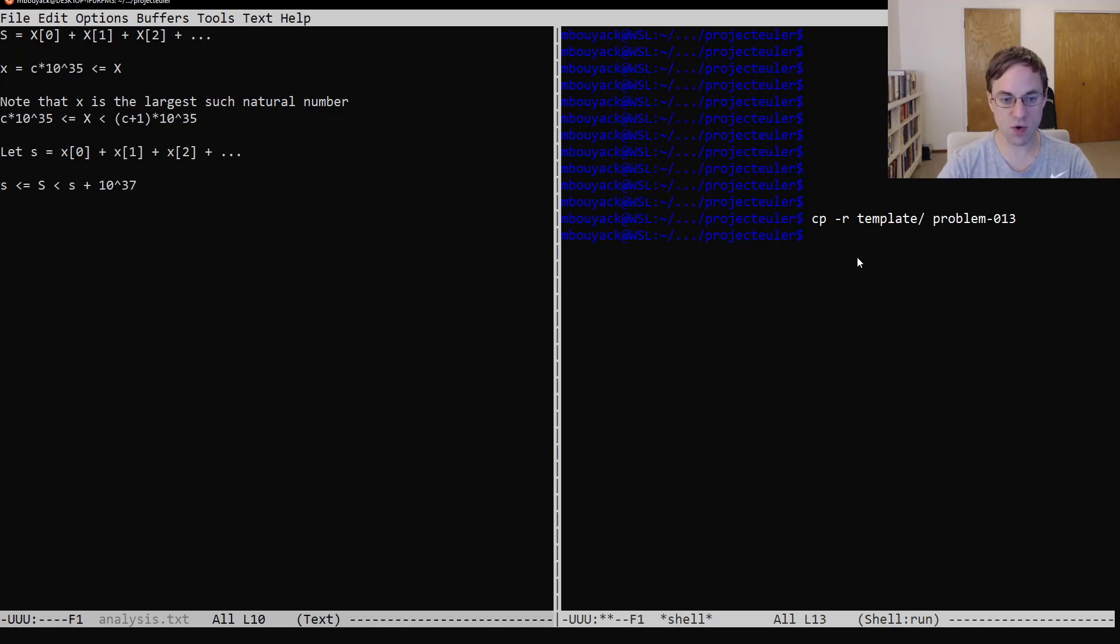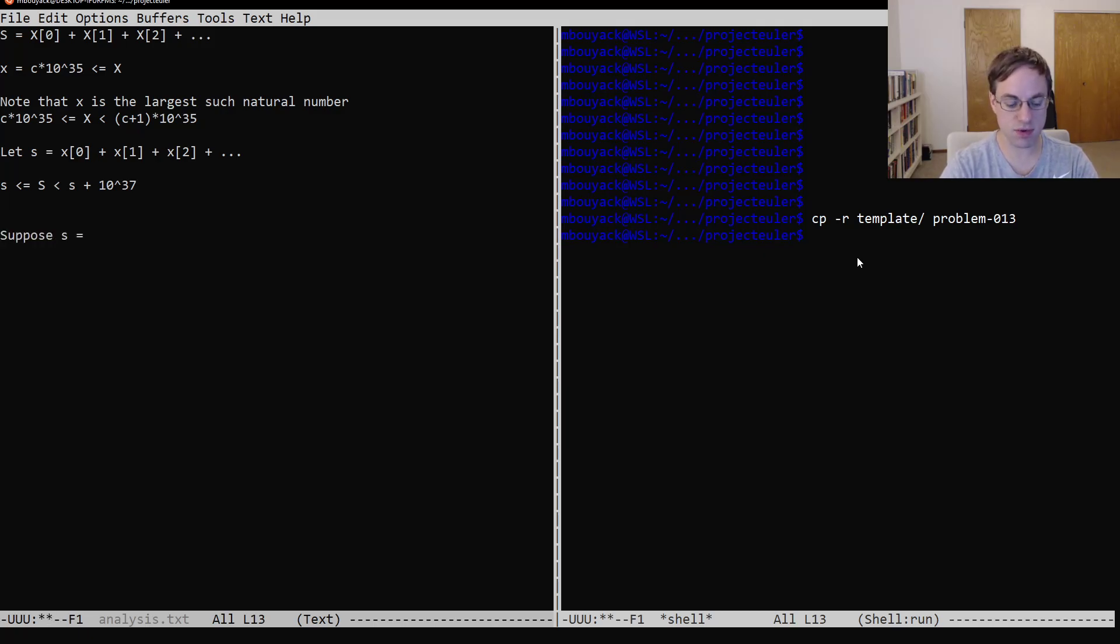And so just as an example, let's suppose s is equal to...